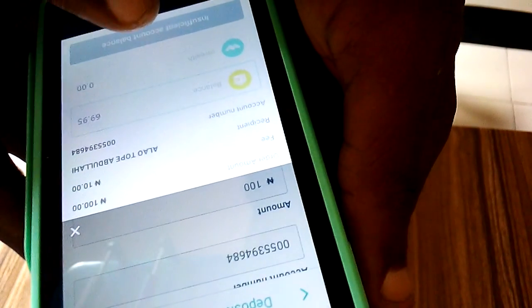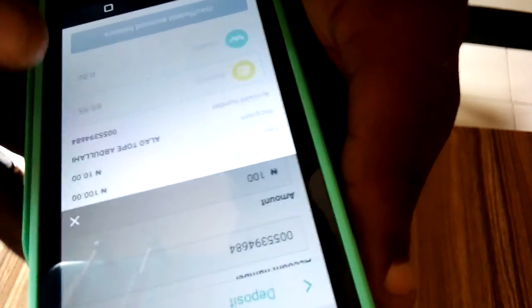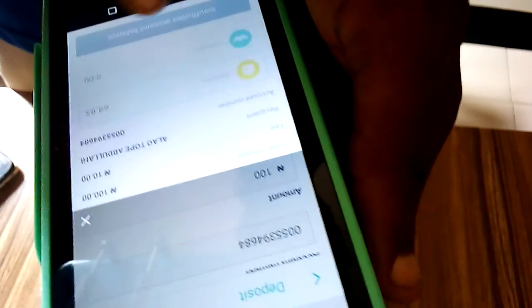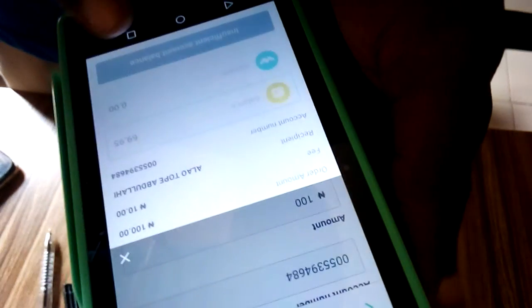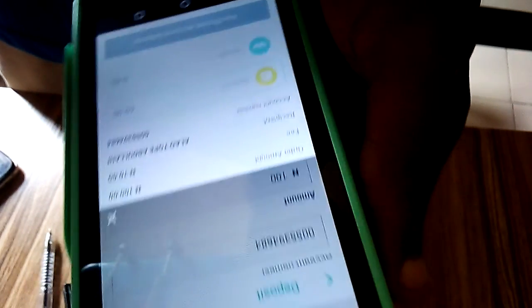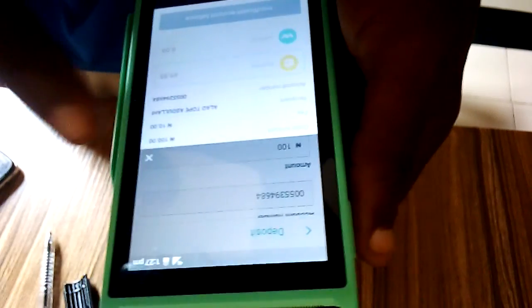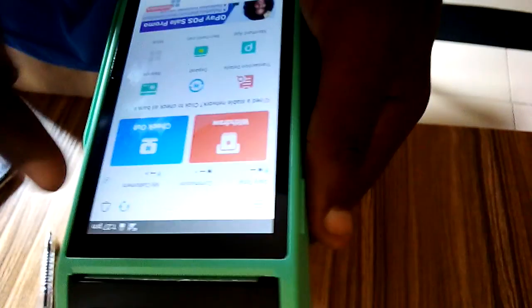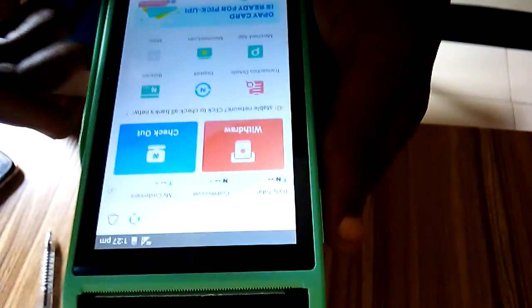So you just click on this, see you'll see confirm, after that you just click on it then you can print receipts. So that's basically how to do transfer slash deposits on your Opay Android POS.